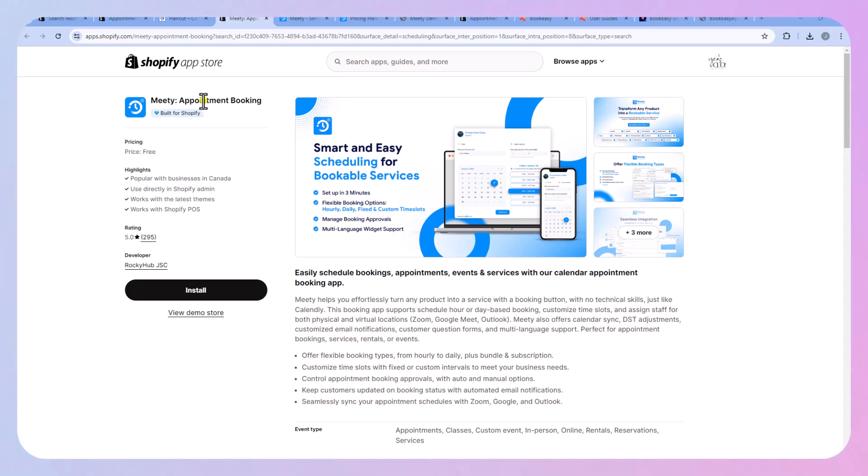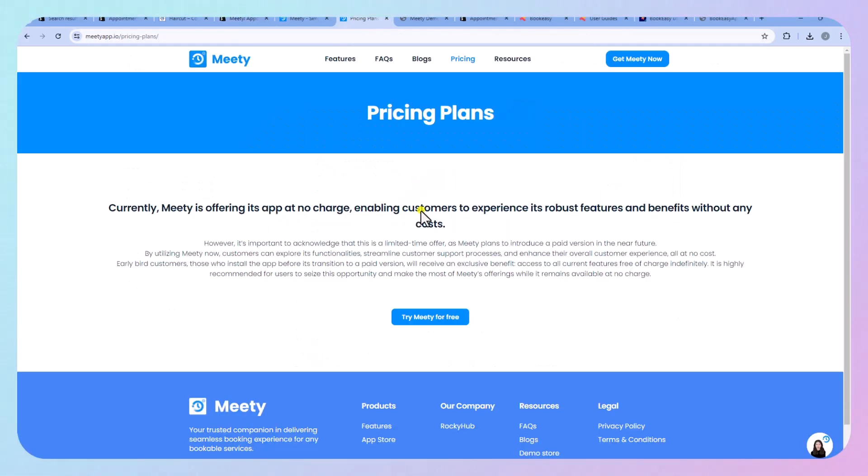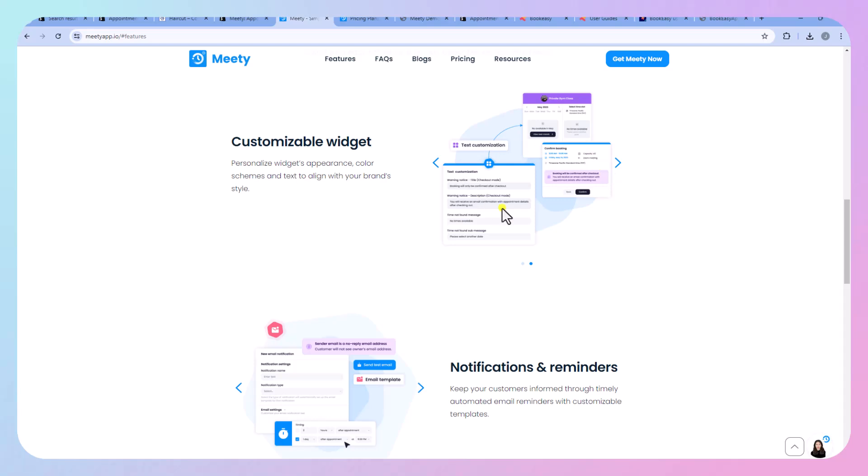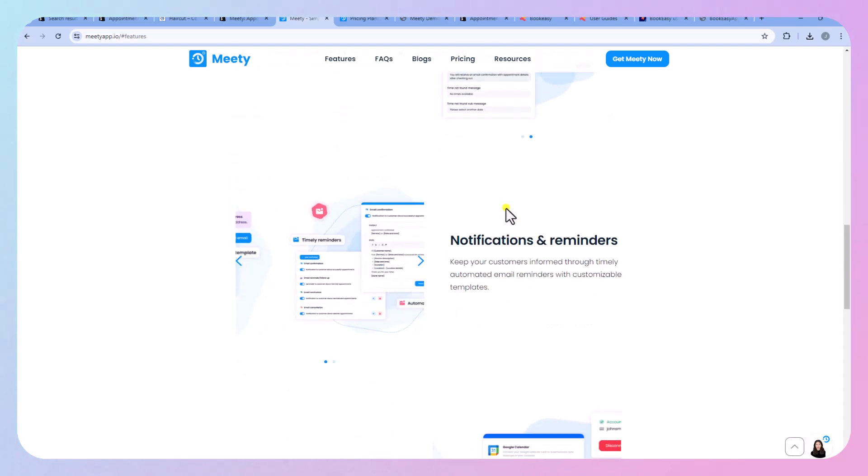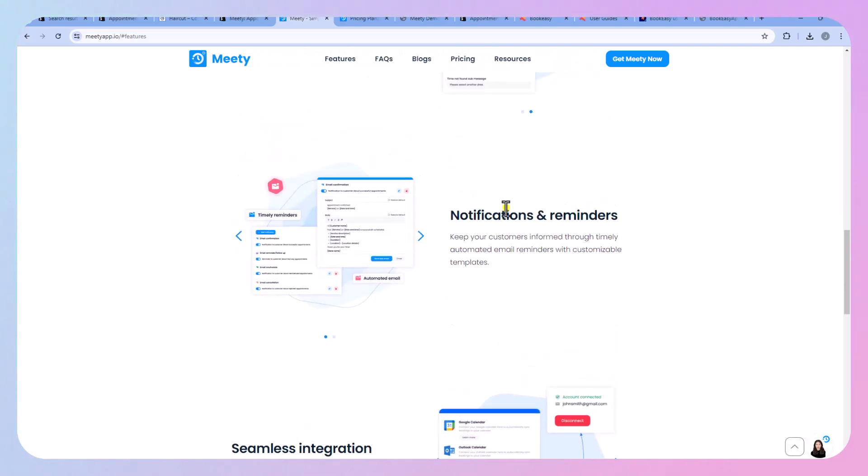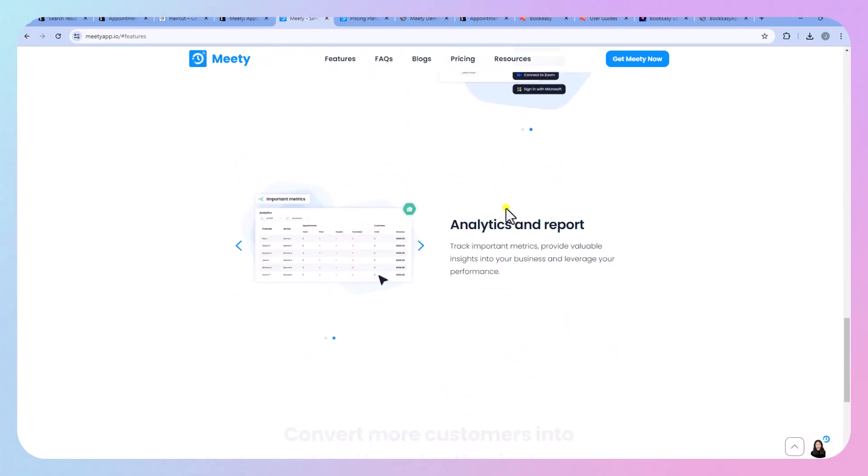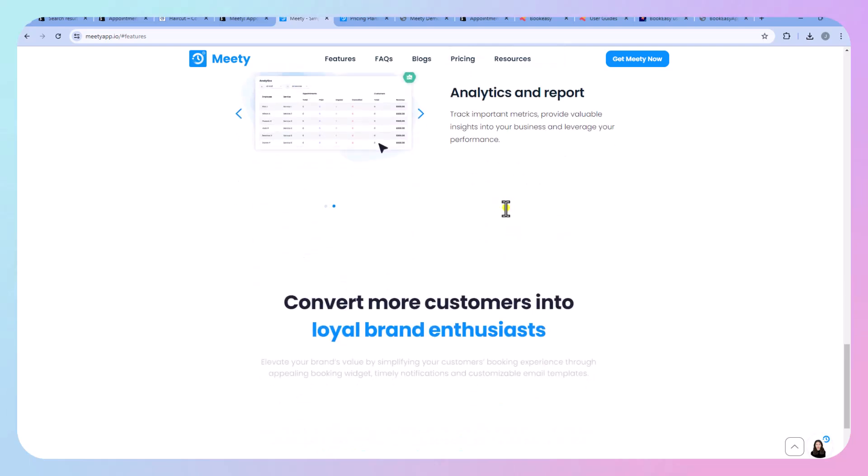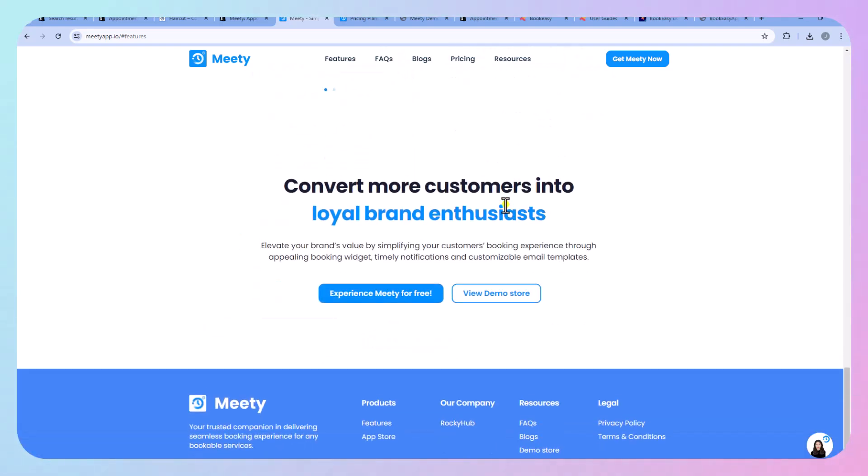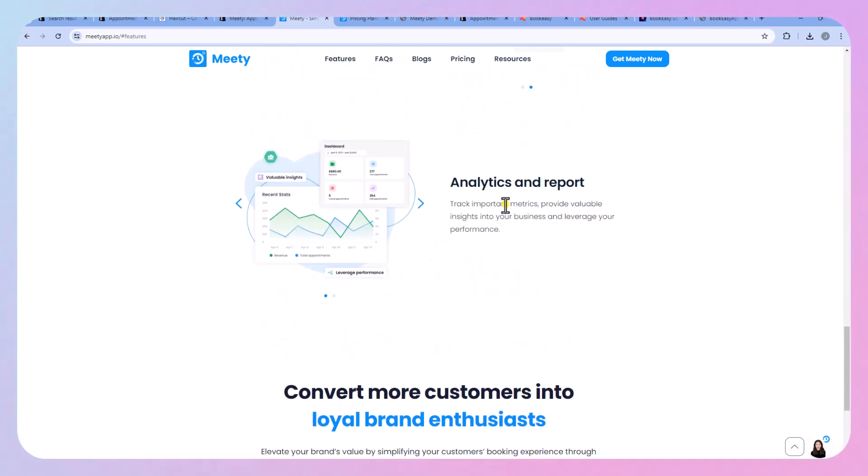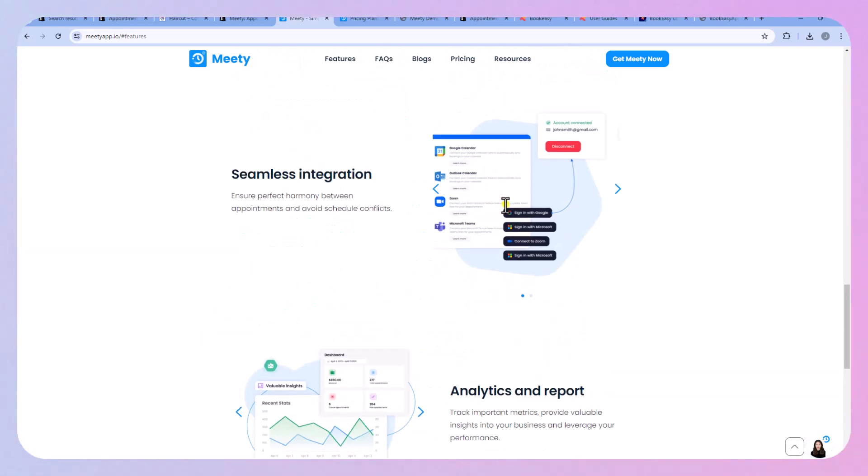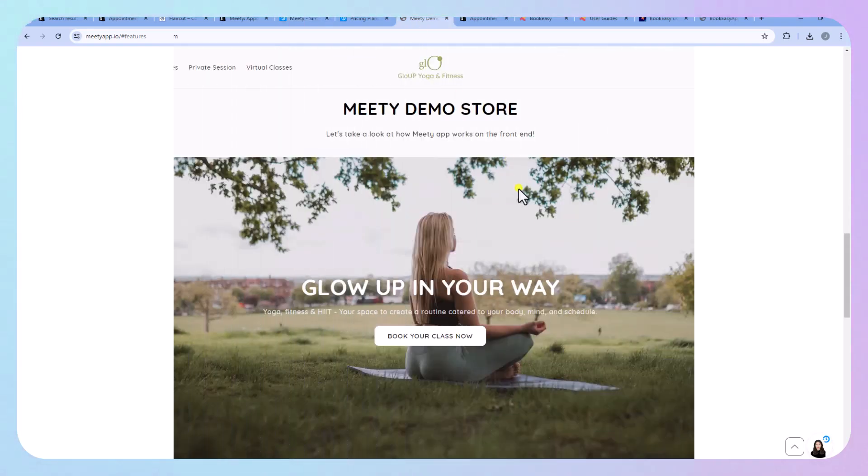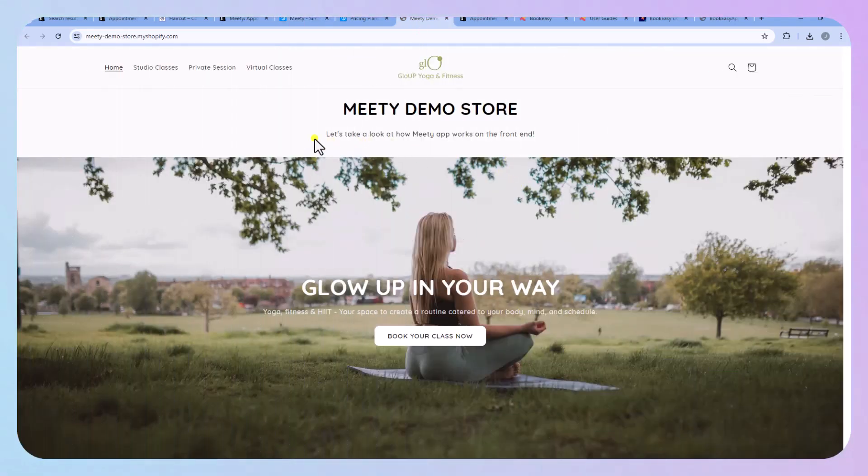So the thing about this one is that it is free. They're going to be introducing some paid plans so if you are watching this and it's still free I would say you should probably try it out. So these are the features, obviously these always look better on the website than they do in real life but we are going to check out the demo store. You can see that it does have all of the things that you would need. Let's go to the demo store.